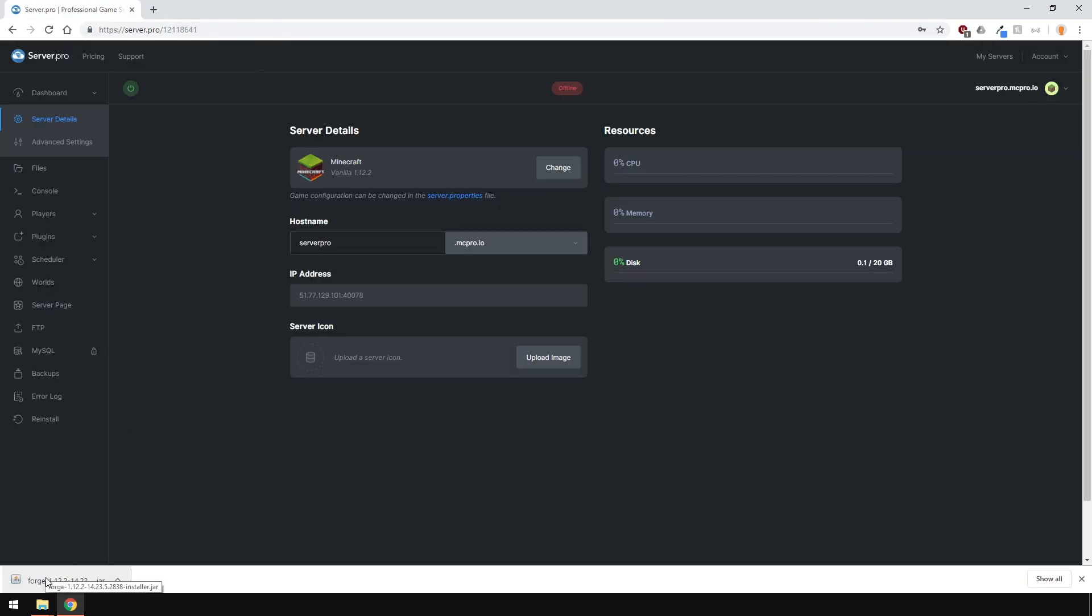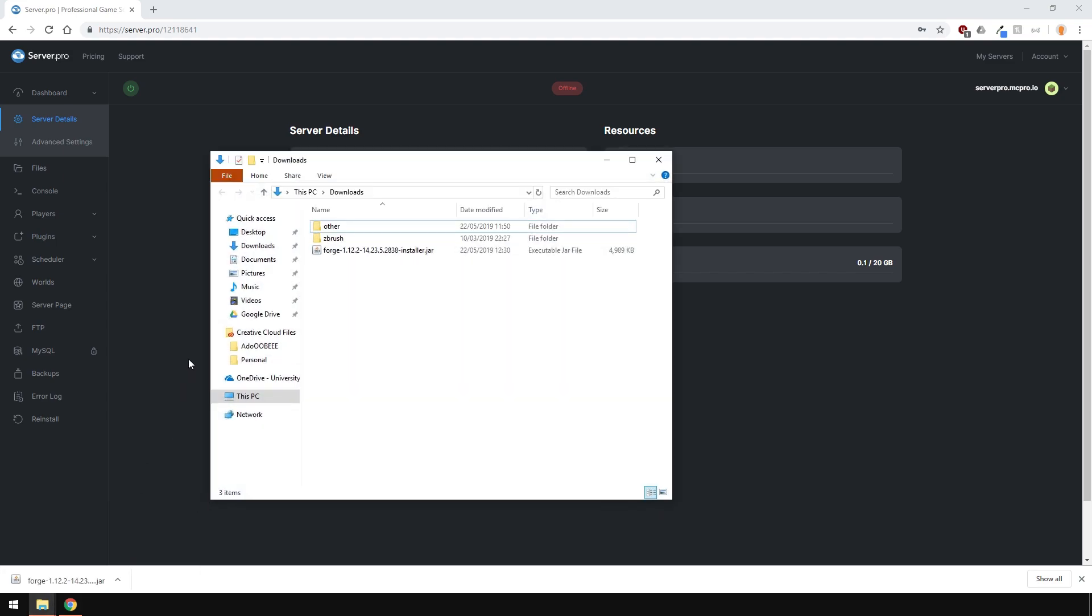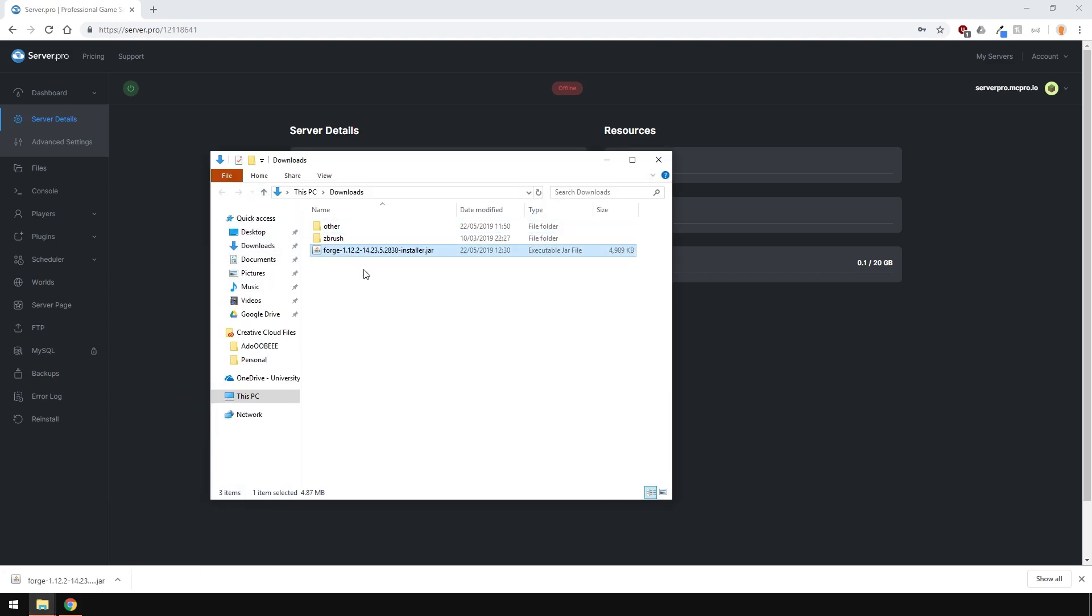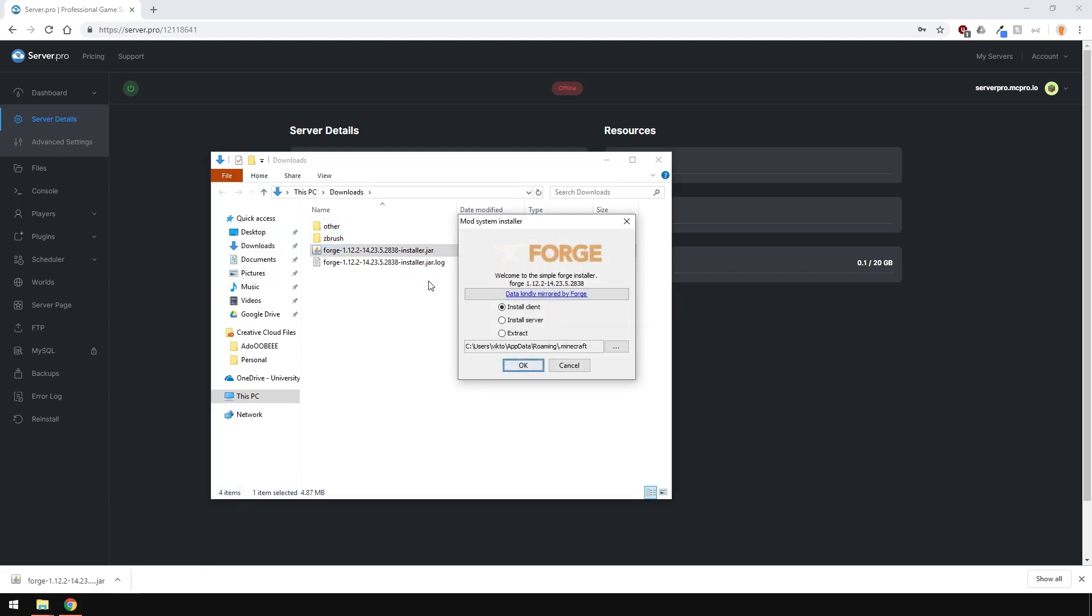Then locate to where you downloaded the installer, and open it. Select the Install Server Radial button, not the Install Client one.